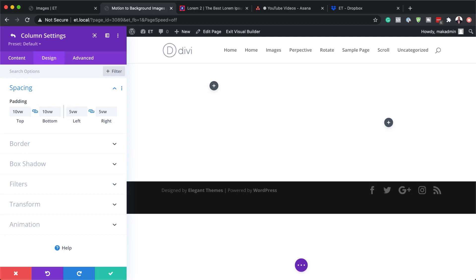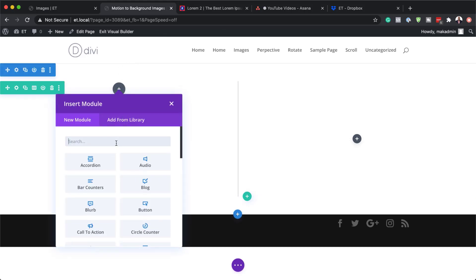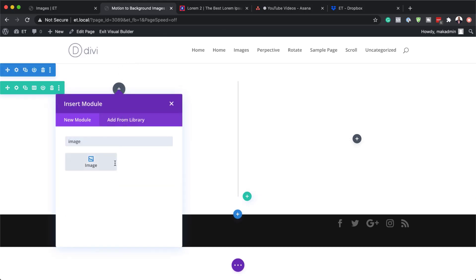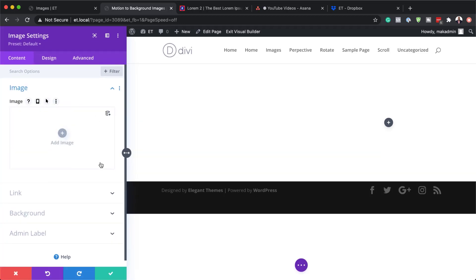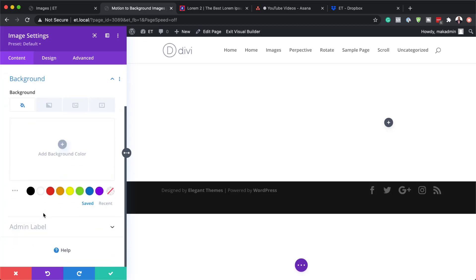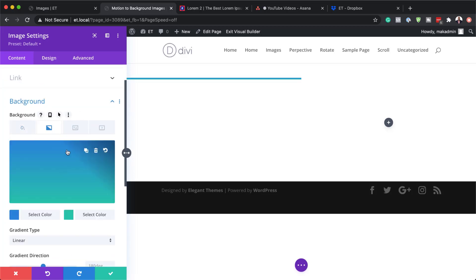Now that I have this all set, the next step is to add an image module to column one. I'm going to click on the plus button, search for the image module, and select it. I'm going to delete the default image first, and then we're going to add a gradient to this background. I'll click on the second tab and then click on the plus button.